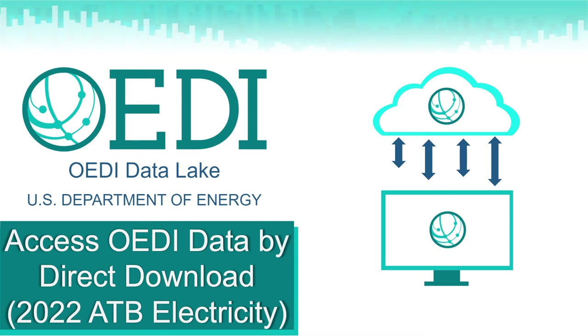The Open Energy Data Initiative, or ODI, is a centralized repository of high-value energy datasets from the DOE, national labs, and more.